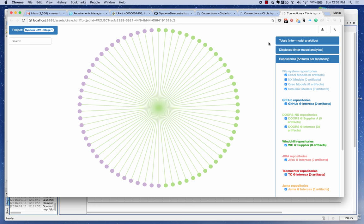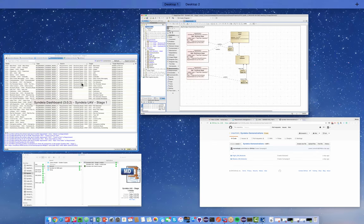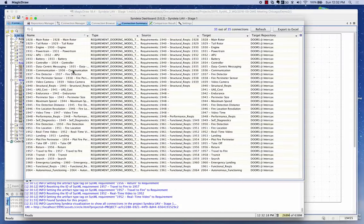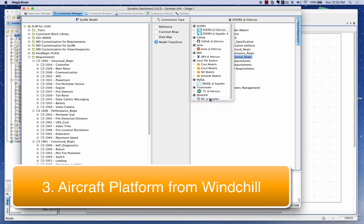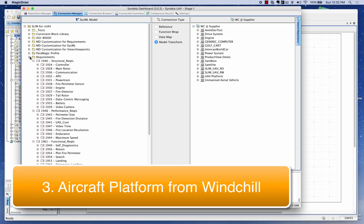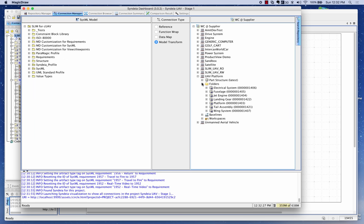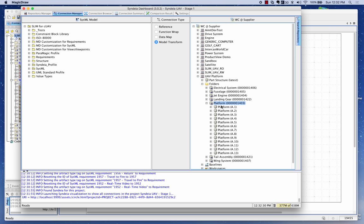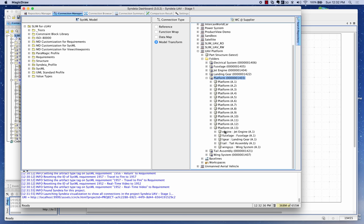It's a visual way of showing the connections, and I can move this graph as needed. The next thing I'm going to do is go to a WinChill repository and pick up the UAV platform. I can see the platform and different versions of it, and I can open a specific version to see its structure.